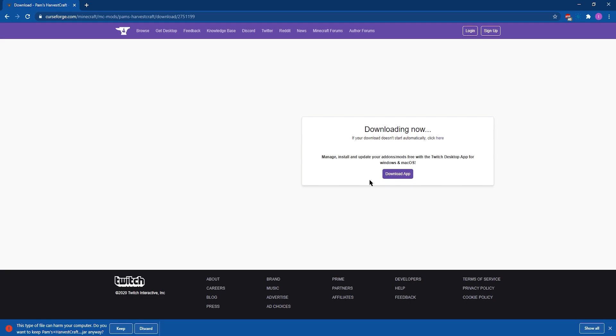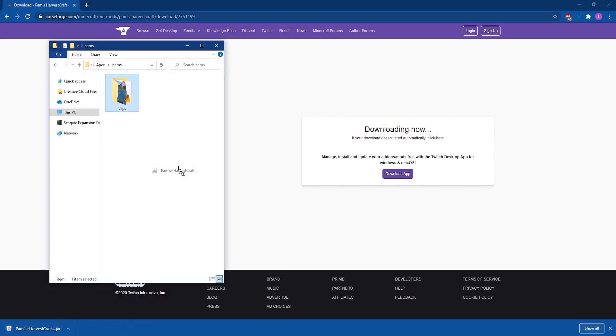Once it downloads, make sure to keep that file and then click and drag the file into a folder where you can locate it later on for convenient use.